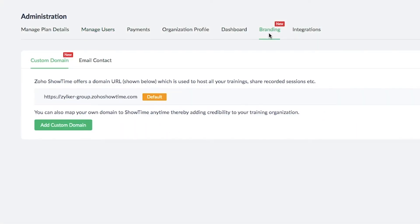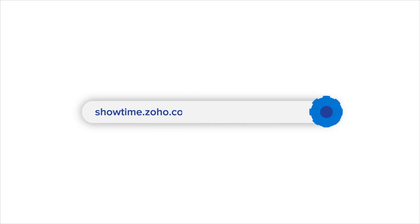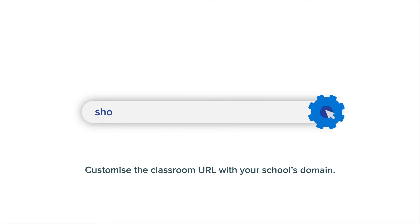With Showtime's custom branding, you can personalize the URL with your school's domain and help your students identify the virtual classroom links.